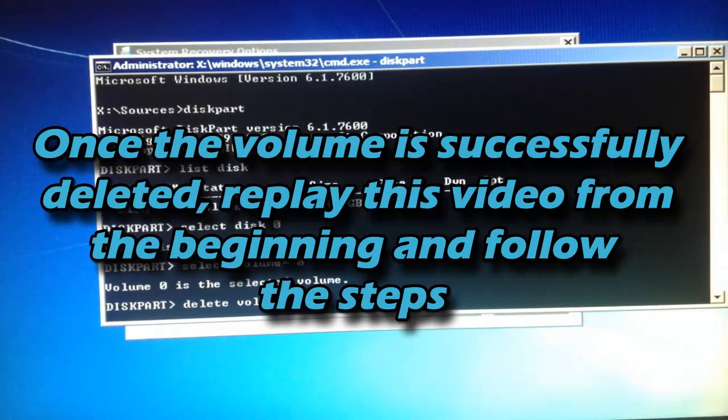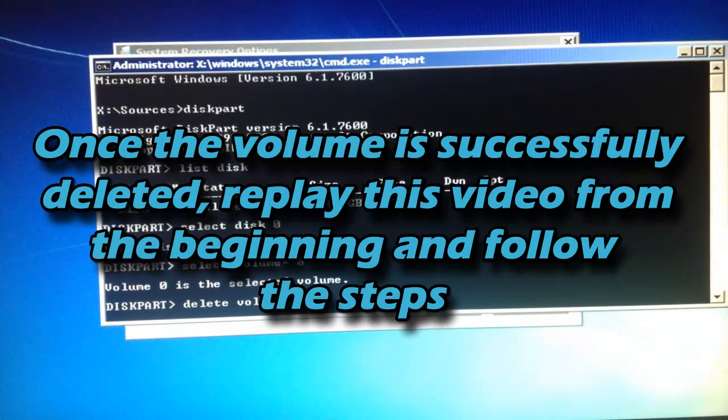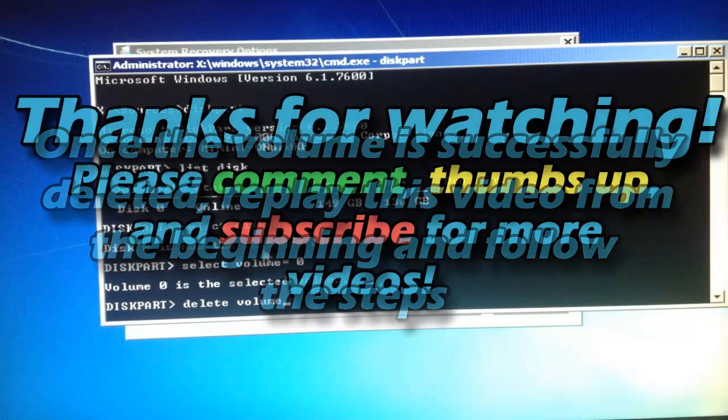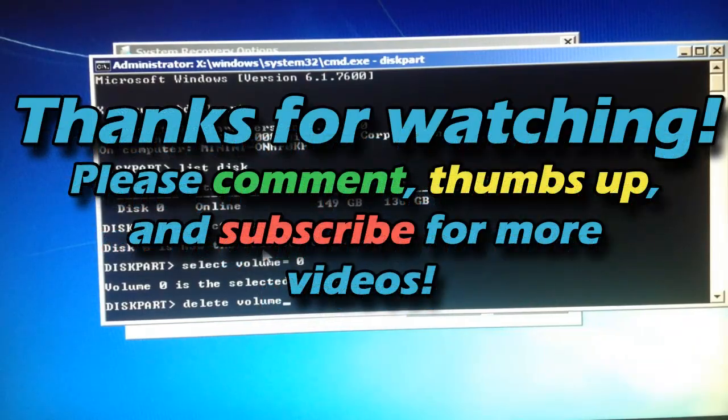Now go back and rewind this video to the beginning and do the first part of this video.